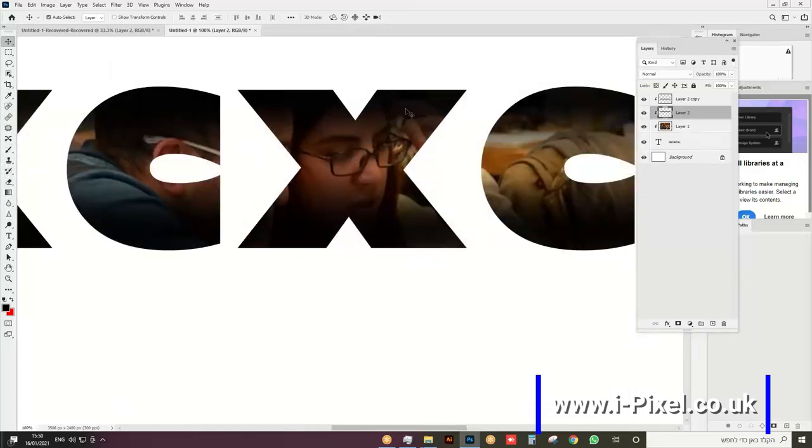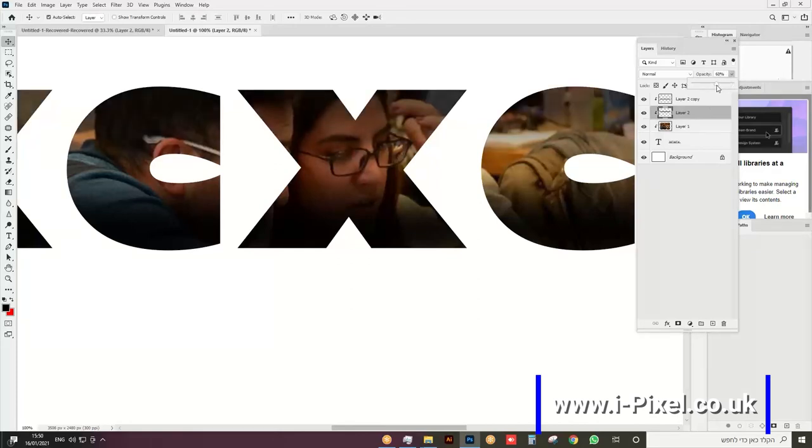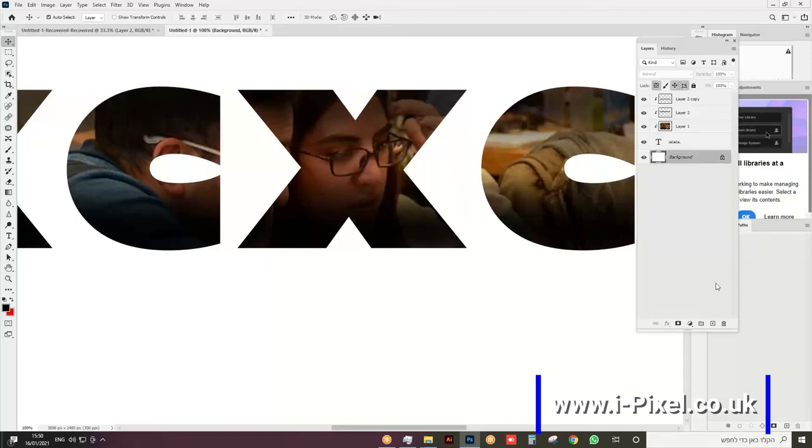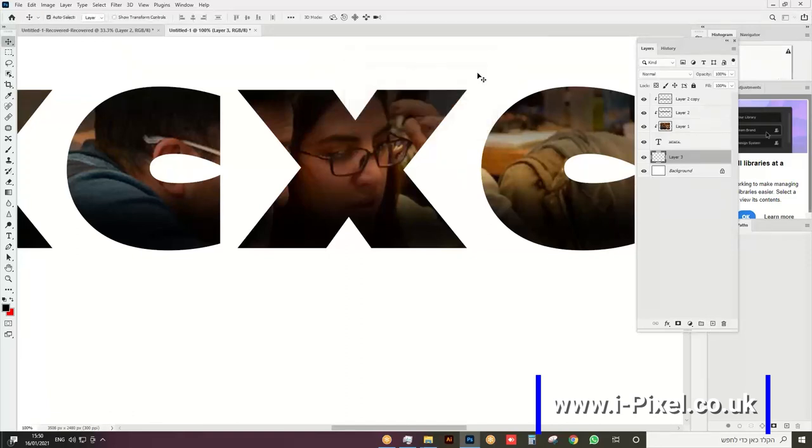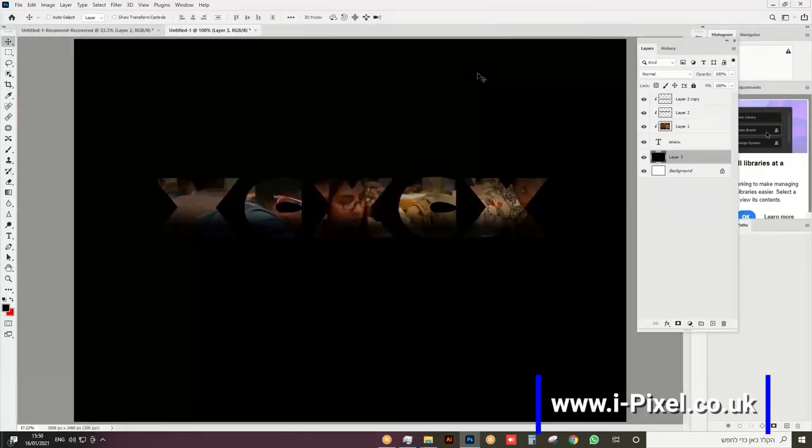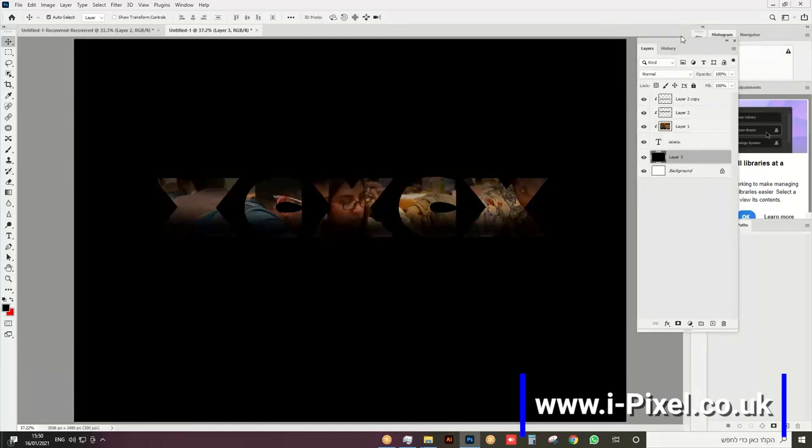We can go here to the layer and adjust the opacity, take this down. Now if I want the text combined with the background, I'll open a new layer, Shift+Backspace and choose black. That's all, this is the effect I have done. Thank you.